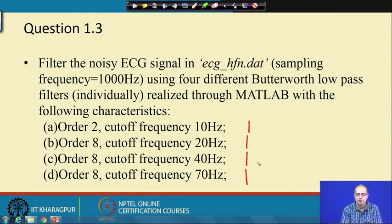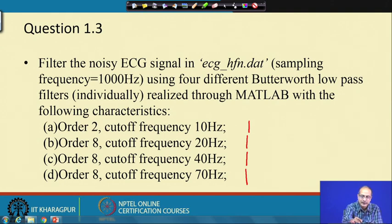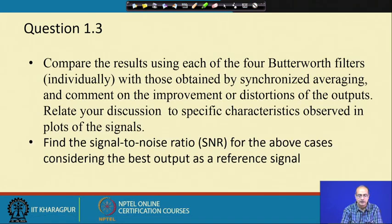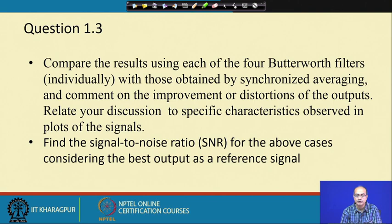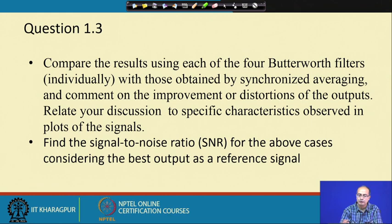We need to see how each filter helps to preserve the ECG signal component and how successful it is in blocking the high frequency noise. The task is to compare the results using each of the 4 Butterworth filters individually with those obtained by synchronous averaging, which is taken as the gold standard in this case.